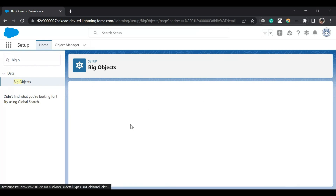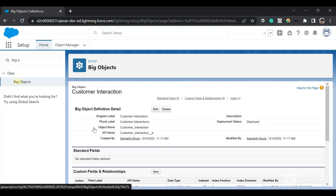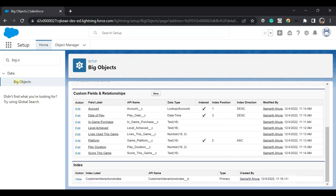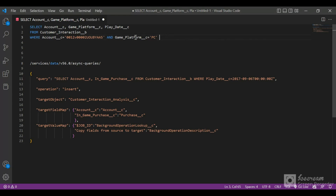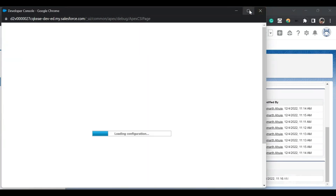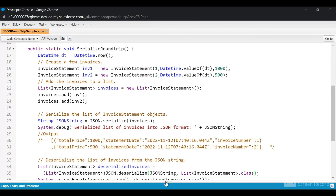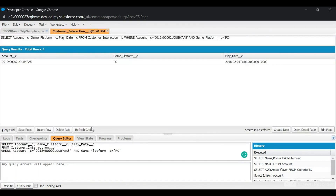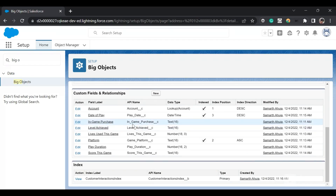After creating the big object and custom fields, we need to change the deployment status to 'Deployed'. Now let's make a synchronous SOQL query — we can only use the indexed fields in the WHERE clause. I'll run the pre-written query in the Developer Console and click Execute. We got our results successfully.